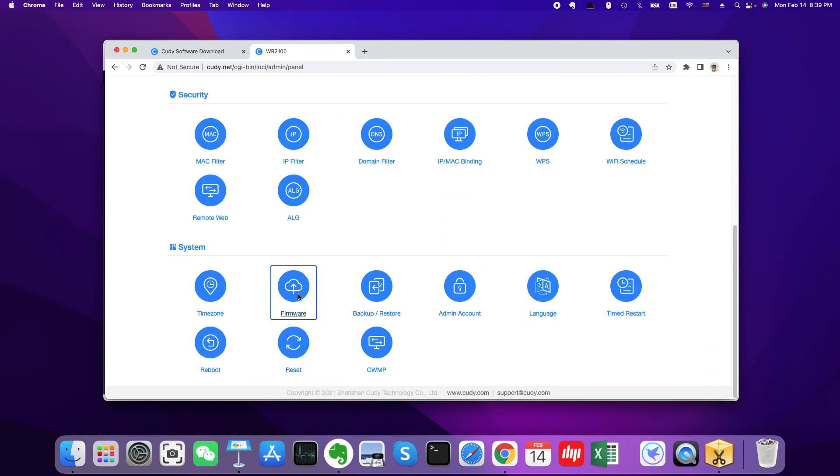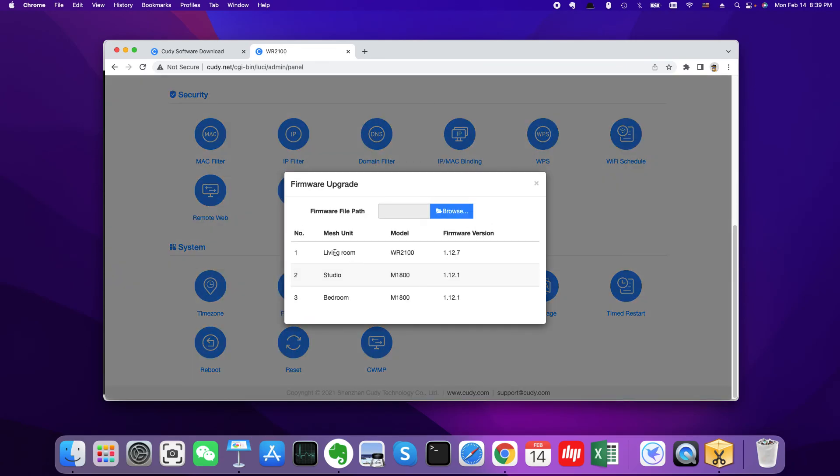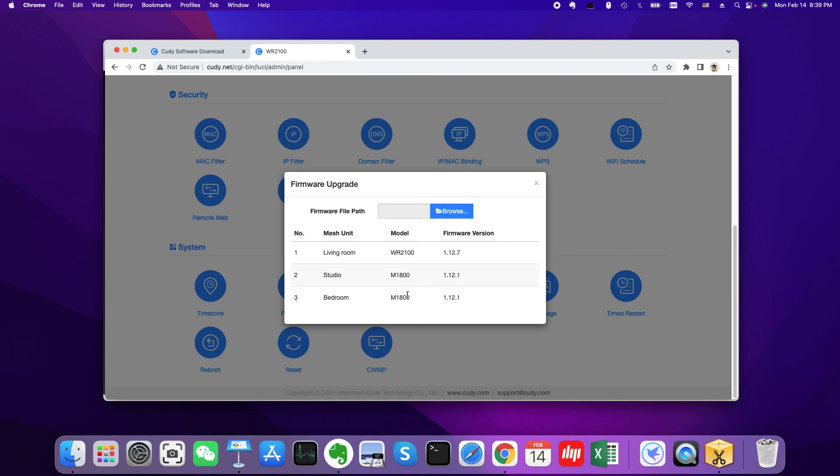And on this page you could upgrade the product one time if you have the same model. For example, if you have two M1800, you just need to upload one time and then you could upgrade these two products at a time. So that's all. That's the whole process of upgrading the firmware. Thank you. That's all.